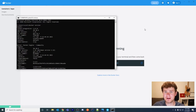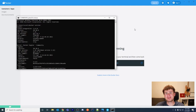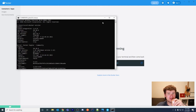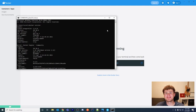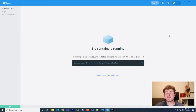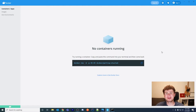Now let's find Inductive Automation's Docker image on Docker Hub and pull it to our machine to create a container. In object-oriented terms, an image is like a class and a container is an instance of that class. An image is a blueprint; a container is an instance of that image. Docker Hub is to Docker what GitHub is to Git — it's a repository of Docker images.